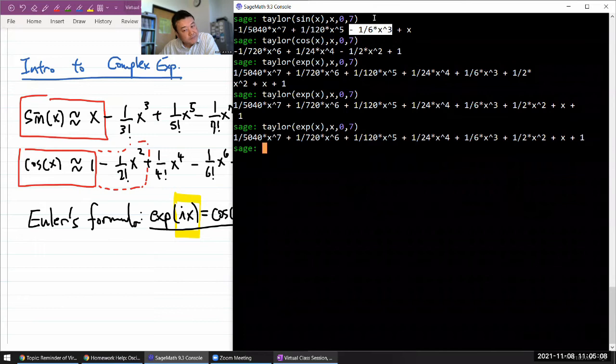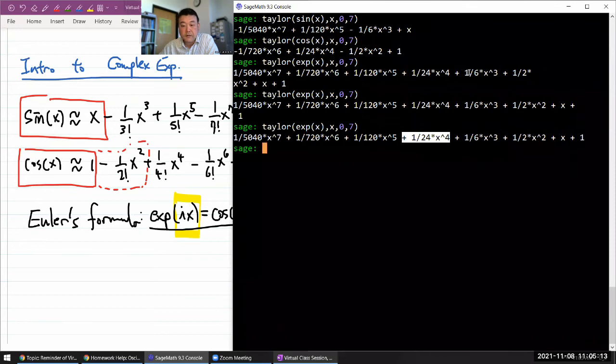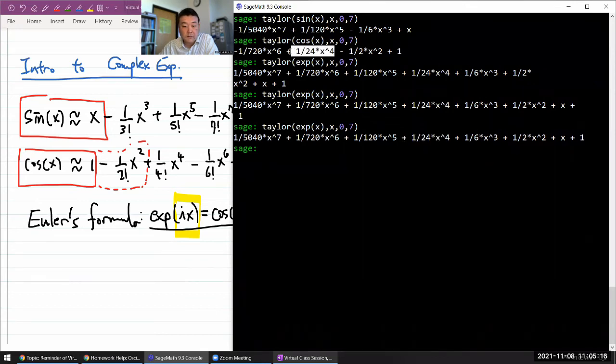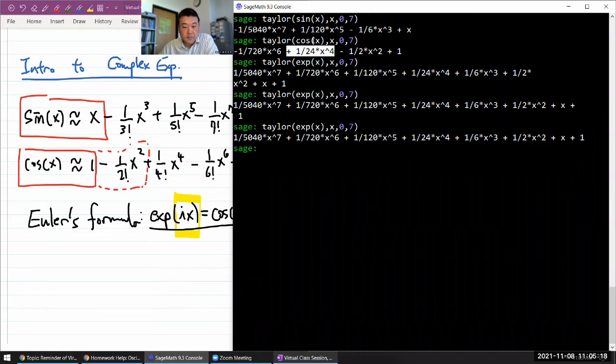This one-sixth x to the third power kind of matches this, except there's a minus sign again. x to the fourth power, it matches with this term from the Taylor expansion of cosine of x. Same sign.